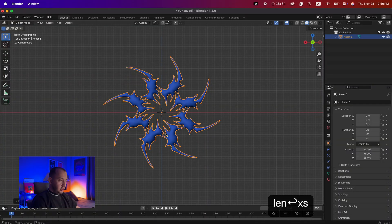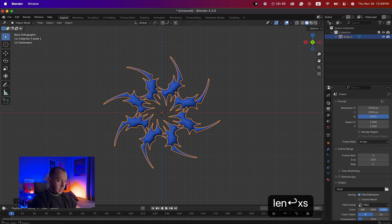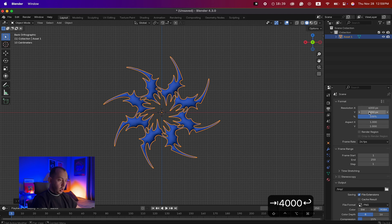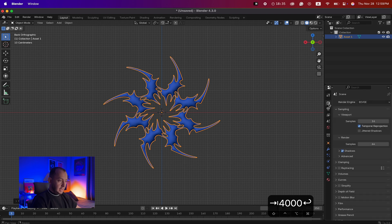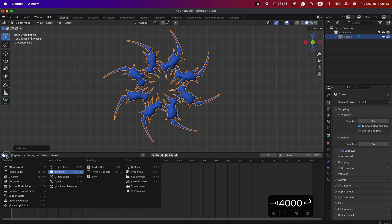Now we need to change some settings for better results. Go to the right panel, go to Output, and change the resolution to 4000 by 4000 — this is your render quality and resolution. After that, drag up the bottom window and change it to the Shader Editor.